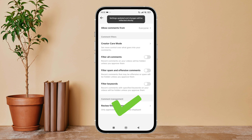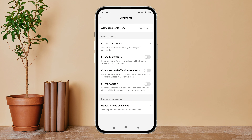Next, you can see the option of Filter Spam and Offensive Comments — turn it off by tapping on it. So this is how you can disable Filter Spam and Offensive Comments on TikTok. Thanks for watching.